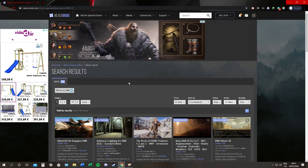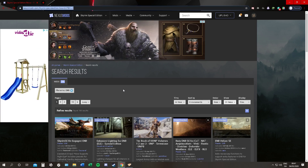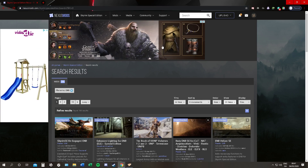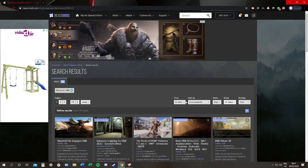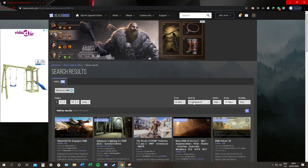First thing we're going to do is go to NexusMods.com. In the search we're going to put in ENB. If you want the most popular ENBs, go to sort by and change that to endorsements.